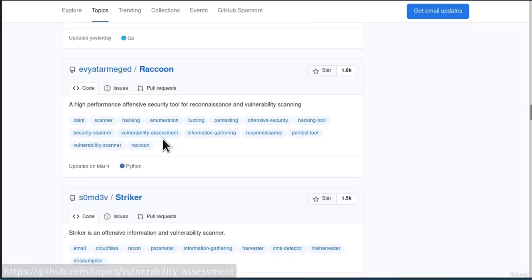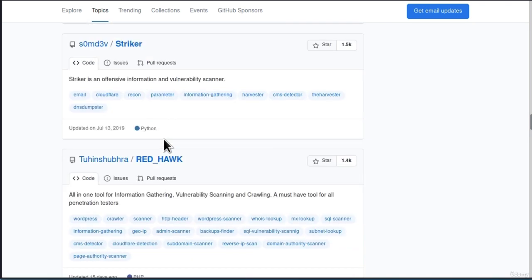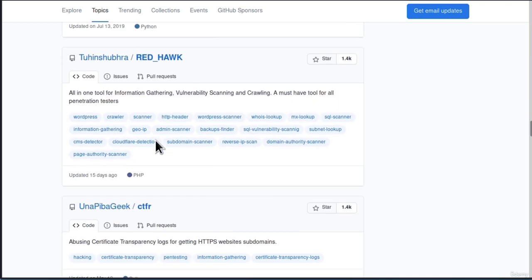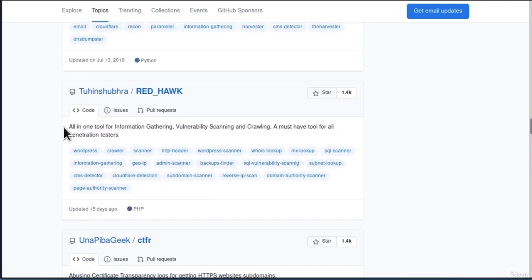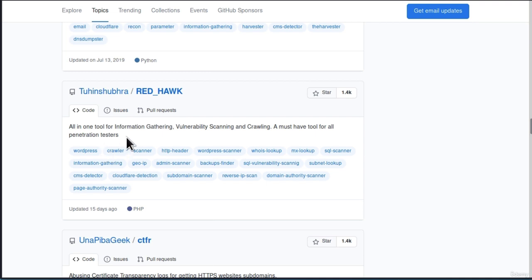And let's just go with any one of them. Let's just go with this one. Let us read the description. It says all in one tool for information gathering, vulnerability scanning, and crawling. A must have tool for all penetration testers. Okay, so it seems interesting. Let us click on it.